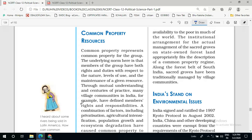Now we are moving to a new subtopic: common property resources. We have discussed about common resources earlier in the context of the whole world. If we see in the context of our country, common property resources are those places which are not in the control of any particular person or individual, but the whole community is the owner. In India, the common property resources which are very popular are known as sacred groves.